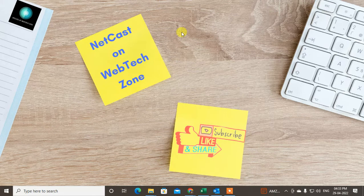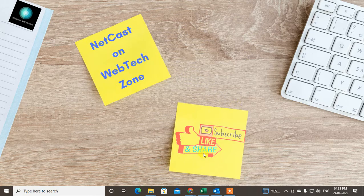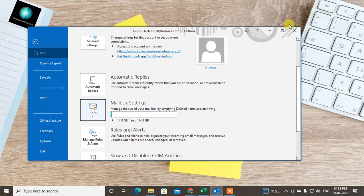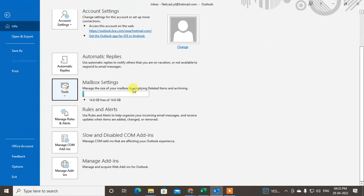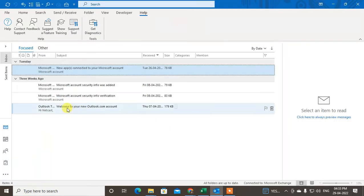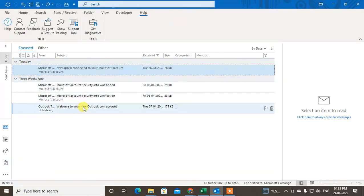Let's start with the video. Before we start, I request if you like this video, hit the like button, subscribe to my channel, and don't forget to comment below.